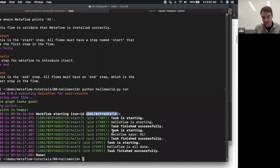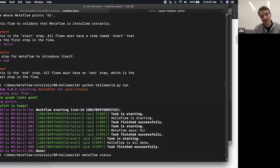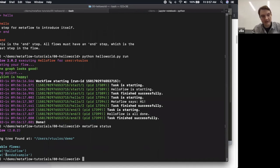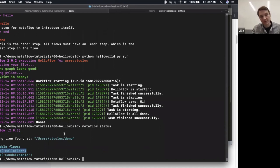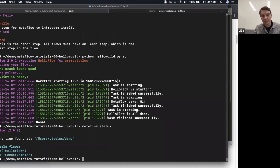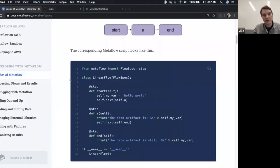As I mentioned, this executed locally, and you can do `metaflow status`. But let me show you one example where we run two steps A and B in parallel. That's pretty convenient — it often happens in machine learning workflows, like when you have two different models you want to train in parallel.